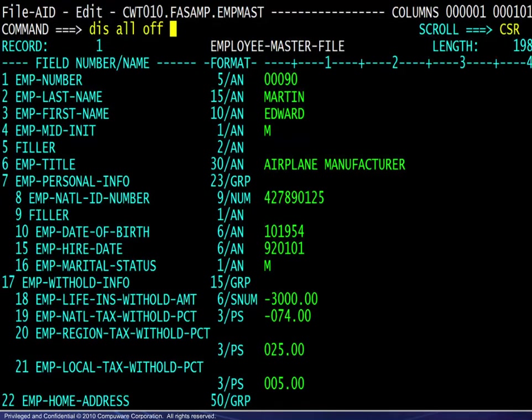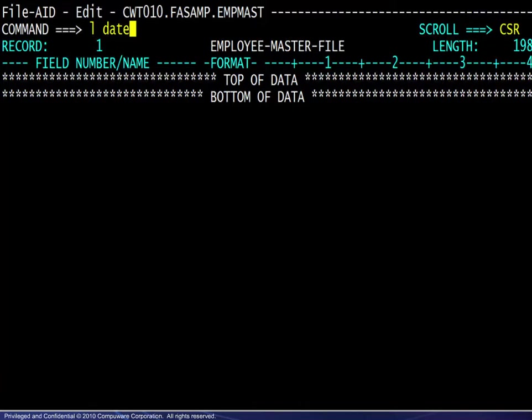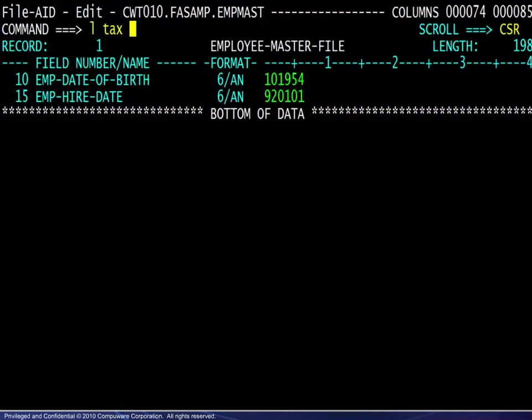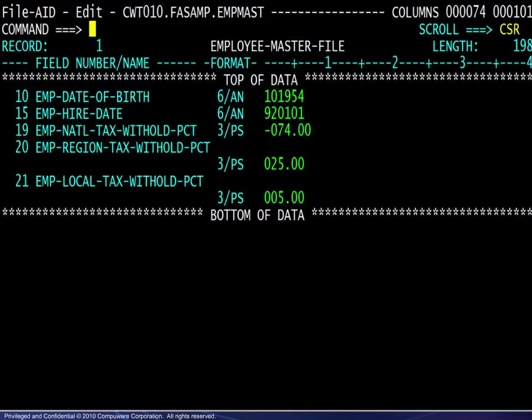Here, we turn off the display of all fields. Next, we use the locate command to display all fields containing the word 'date' somewhere in the field name. To display additional fields, we again use the locate command to display all fields containing the word 'tax' somewhere in the field name. All located fields are shown here.